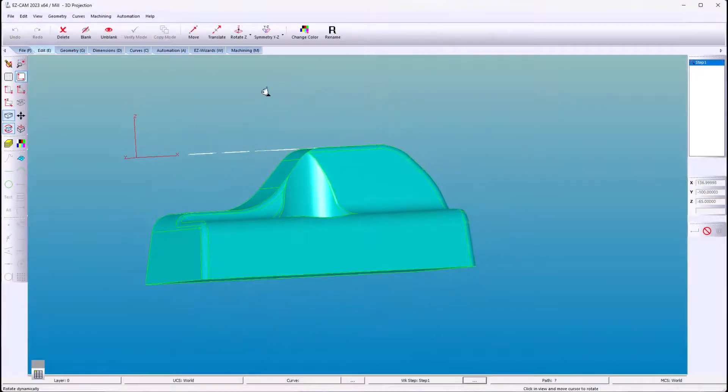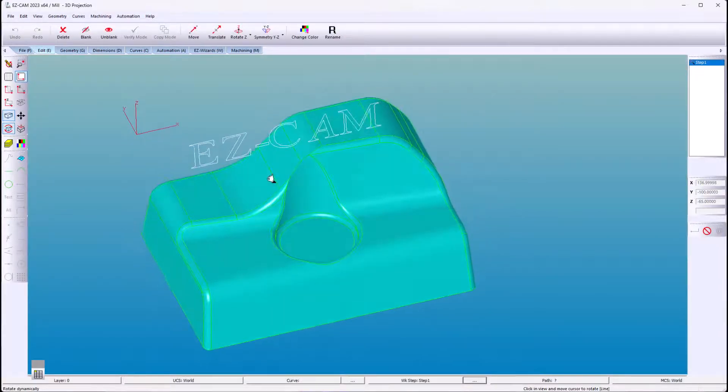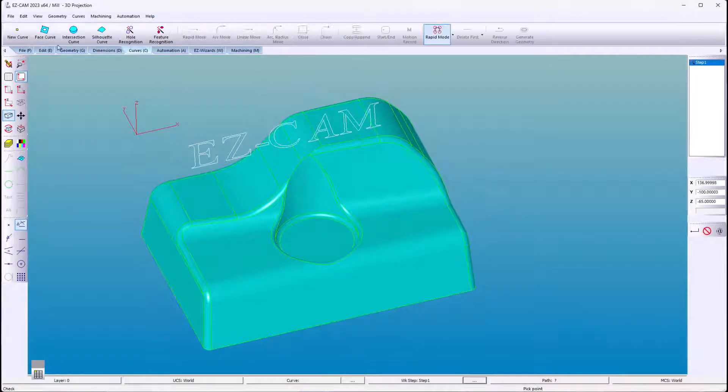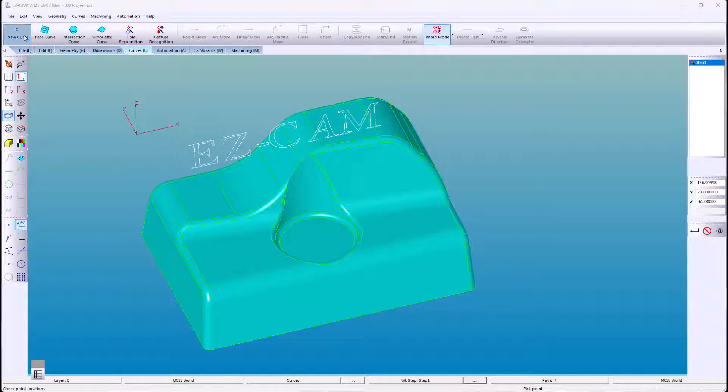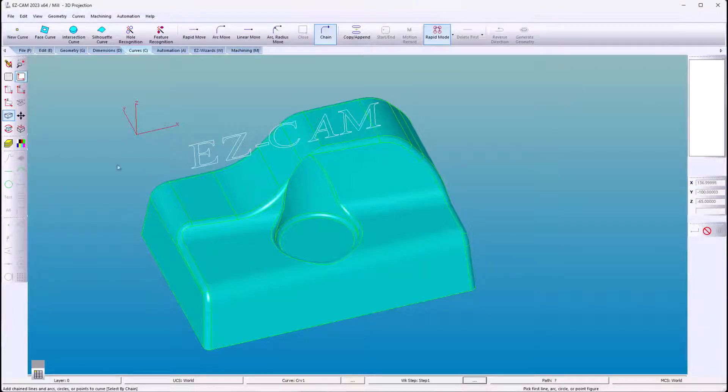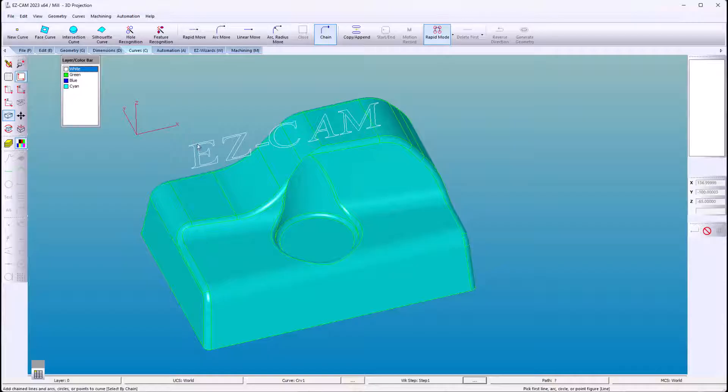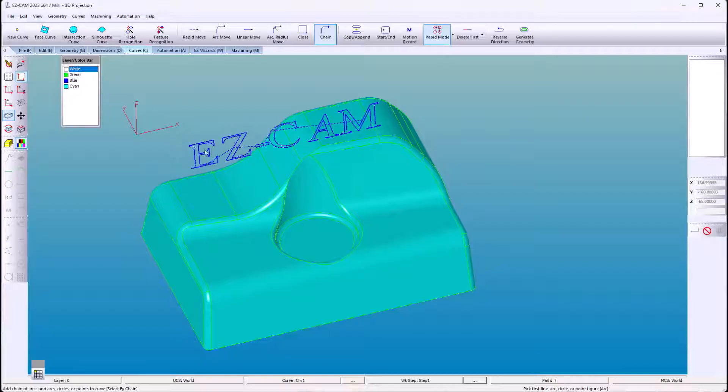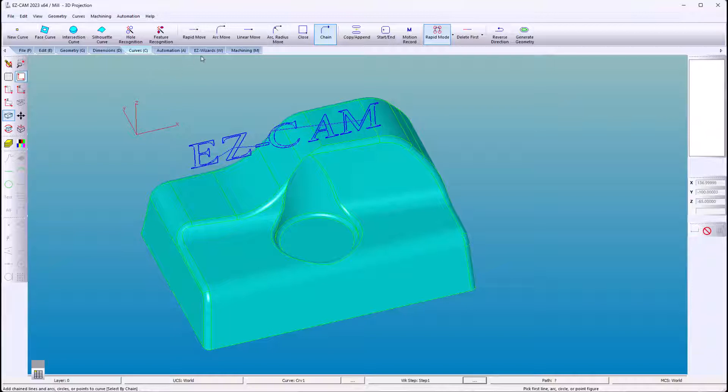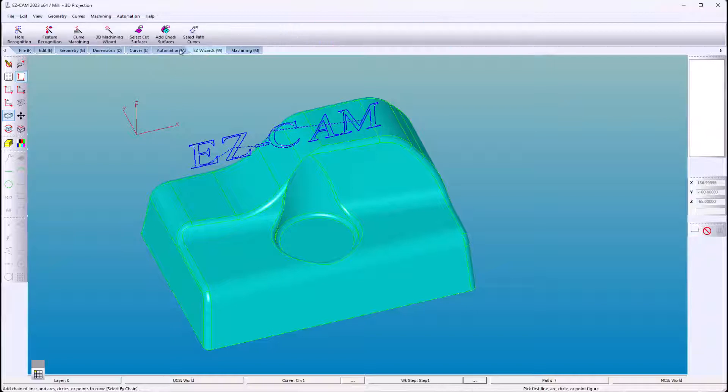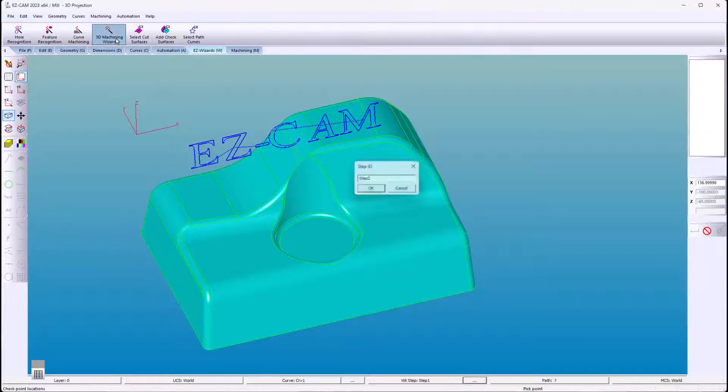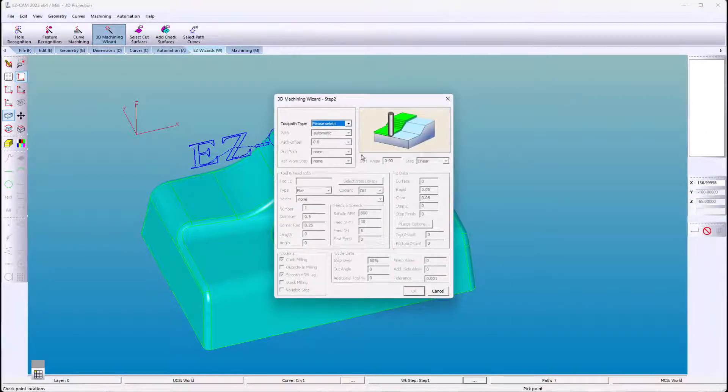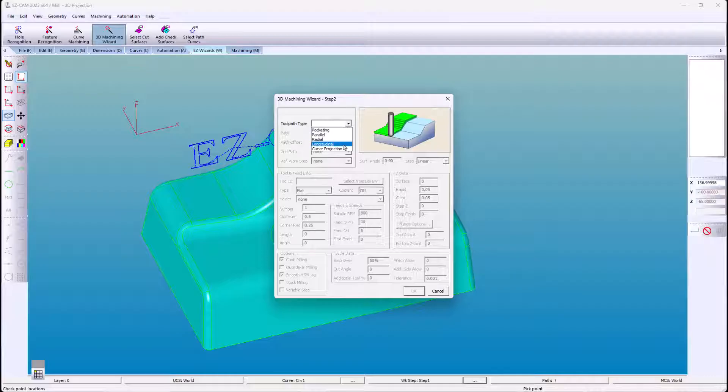Here we have flat geometry that we're going to project onto surfaces. We'll create the path for the tool to follow. I'm going to discriminate white so they don't select any green geometry. Choose curve projection.